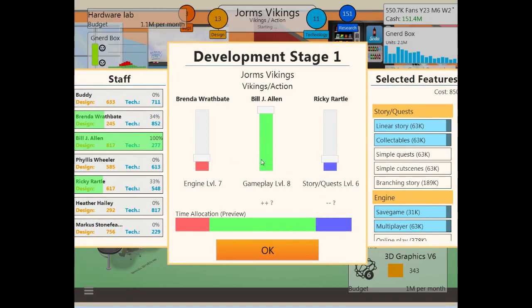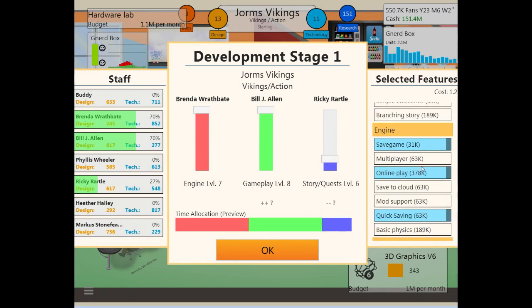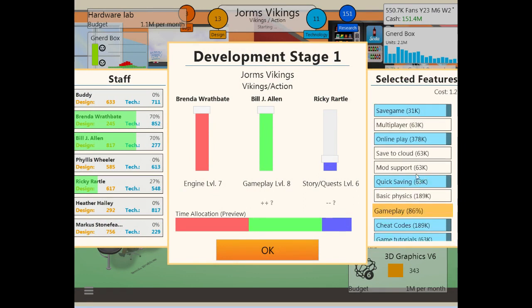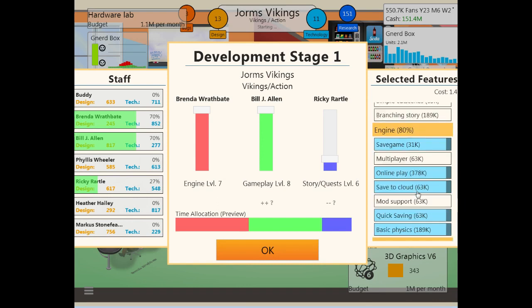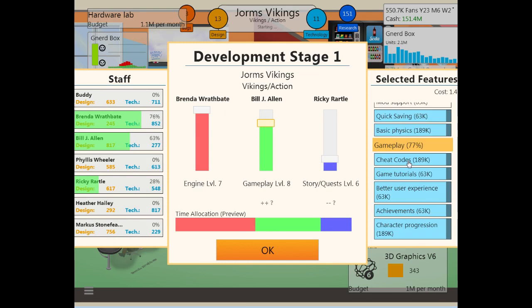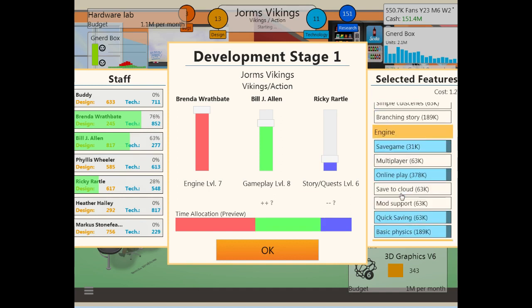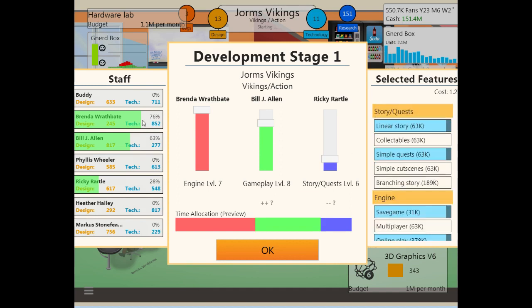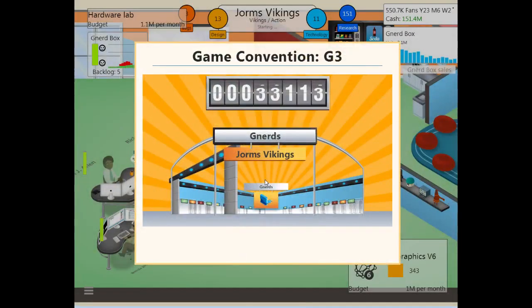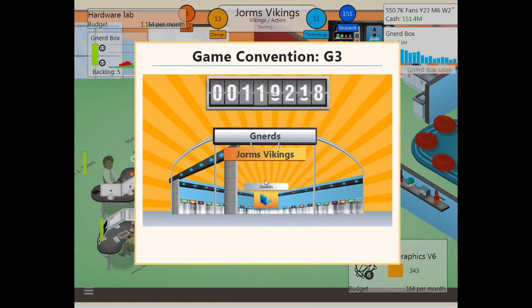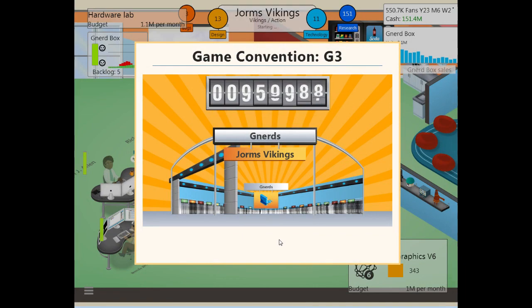All right. We're doing an action game, so engine is super important. Gameplay is pretty important. Story and quest is not that important. We are going to have online play, save to cloud, basic physics. No, we can't quite get all these in. Well, we can get most of them in. And we can get most of these features in. Yeah. That looks pretty good. Double check. We have Ricky on story and quests. Bill on gameplay. And Brenda on engine. Excellent. Jormsvikings at the G3. I think we're a little late to get full advantage of it. But we're getting at least some hype out of this.